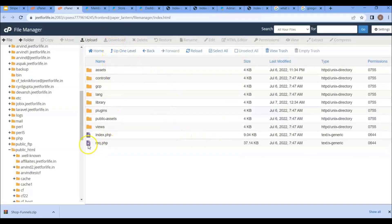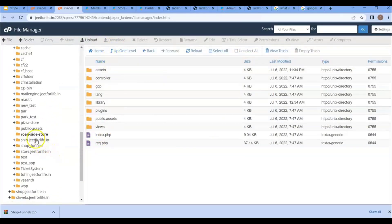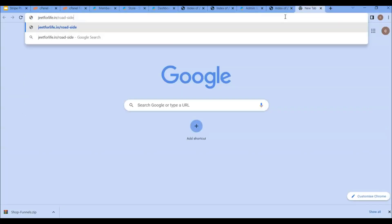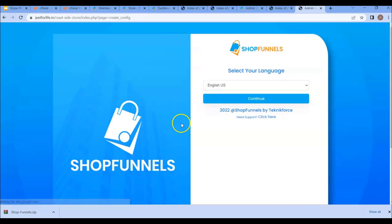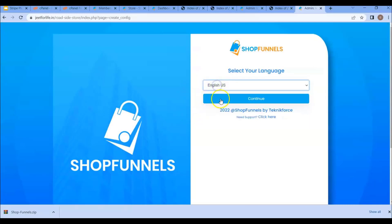Then visit your folder in a new tab. On the configuration page, you can select your language.